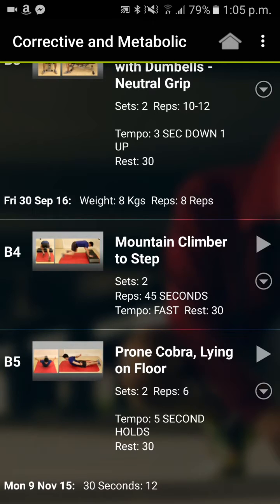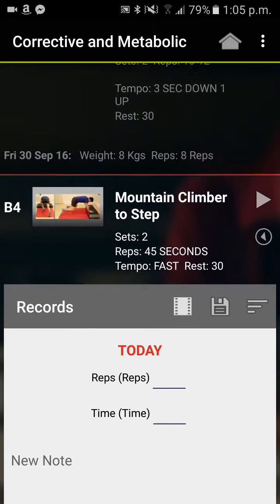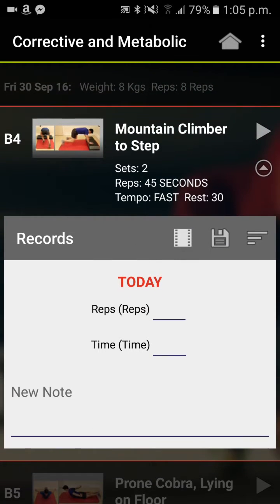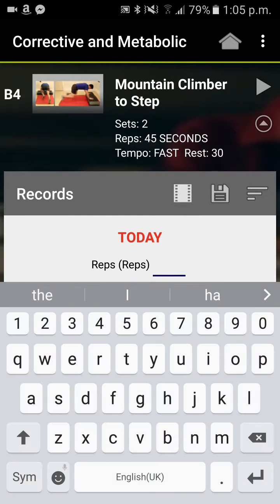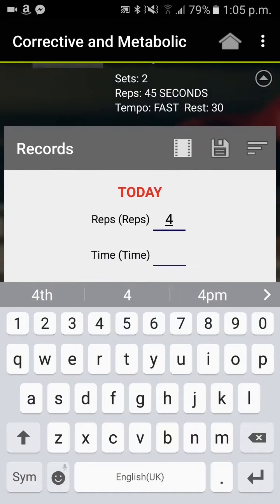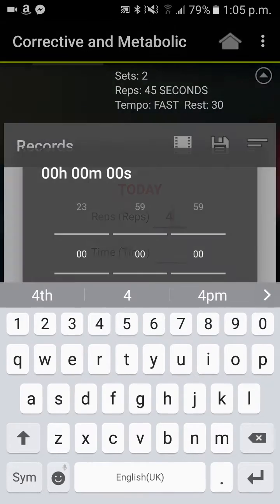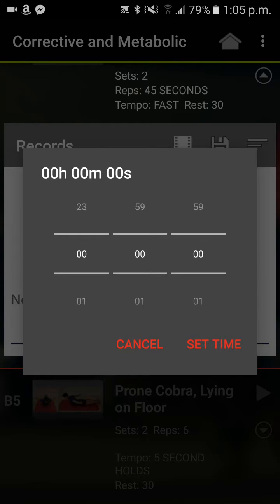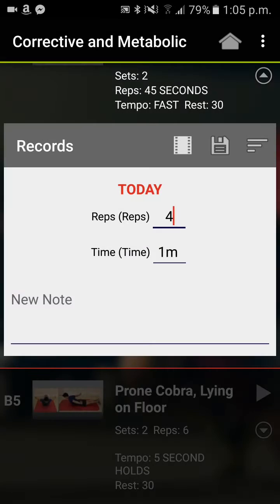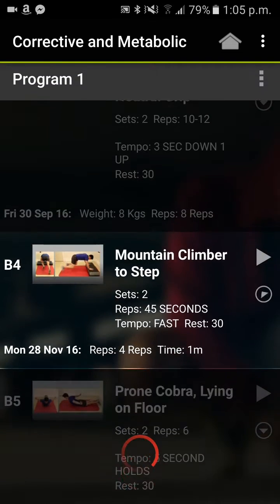So I'm just going to quickly show you. On the exercise inside the app, you just click on the down arrow, record whatever results you want to put in, and then save it.